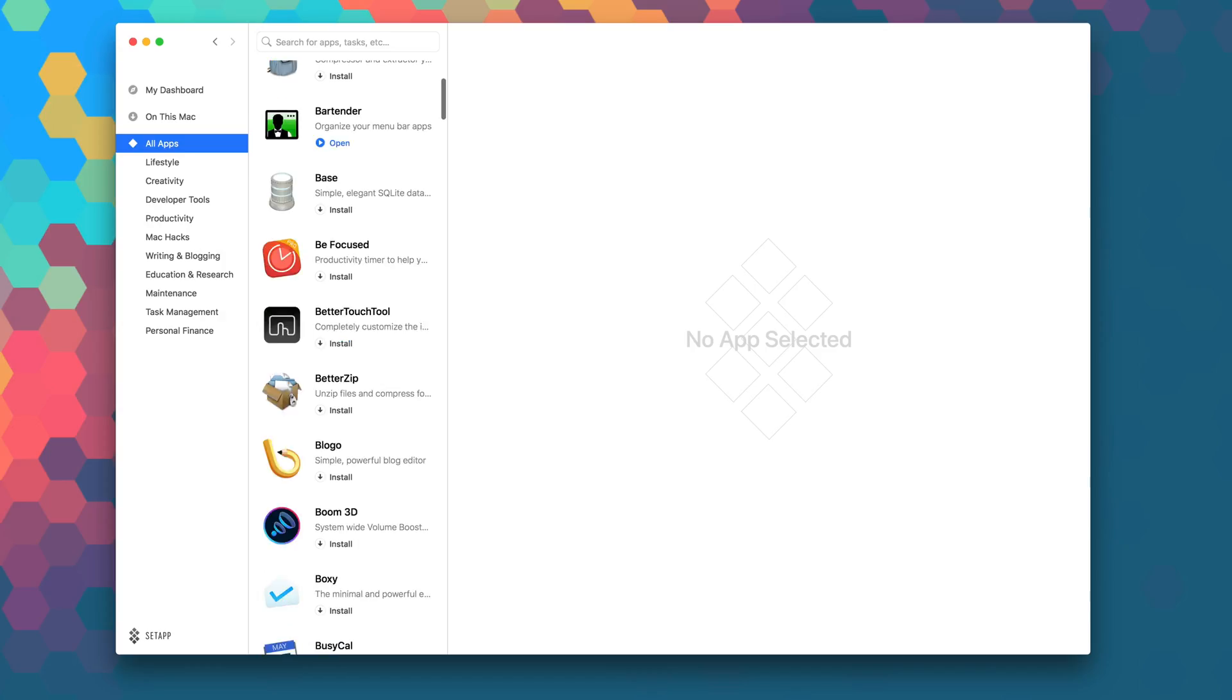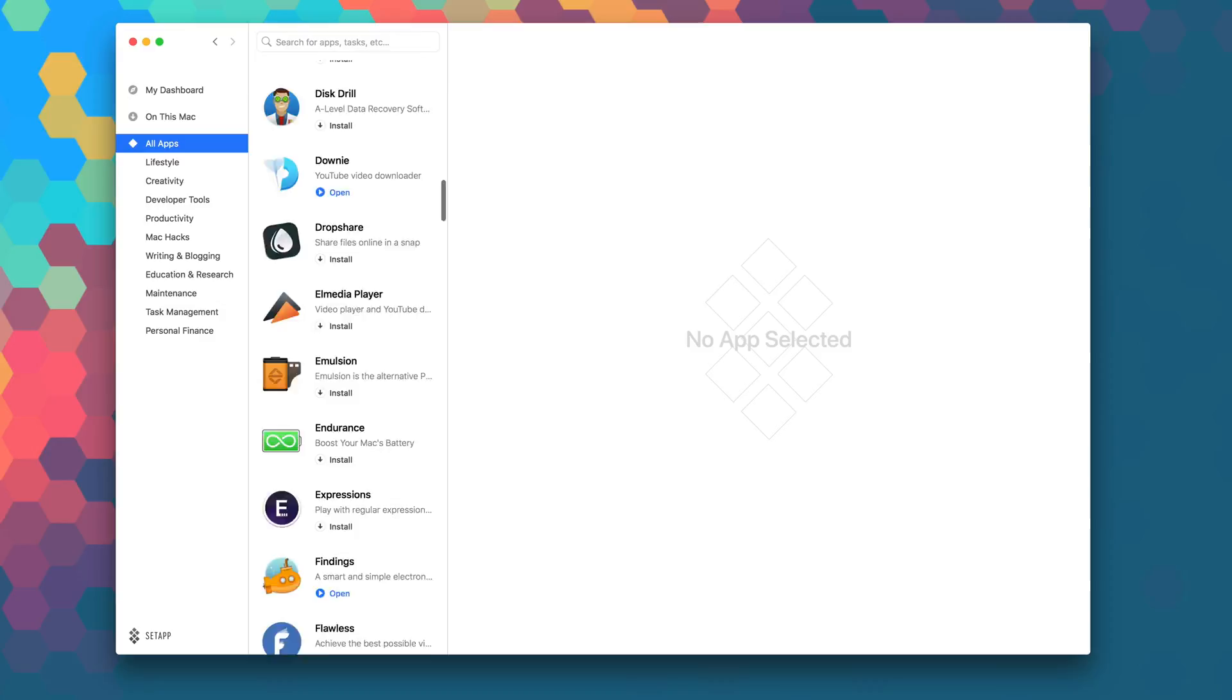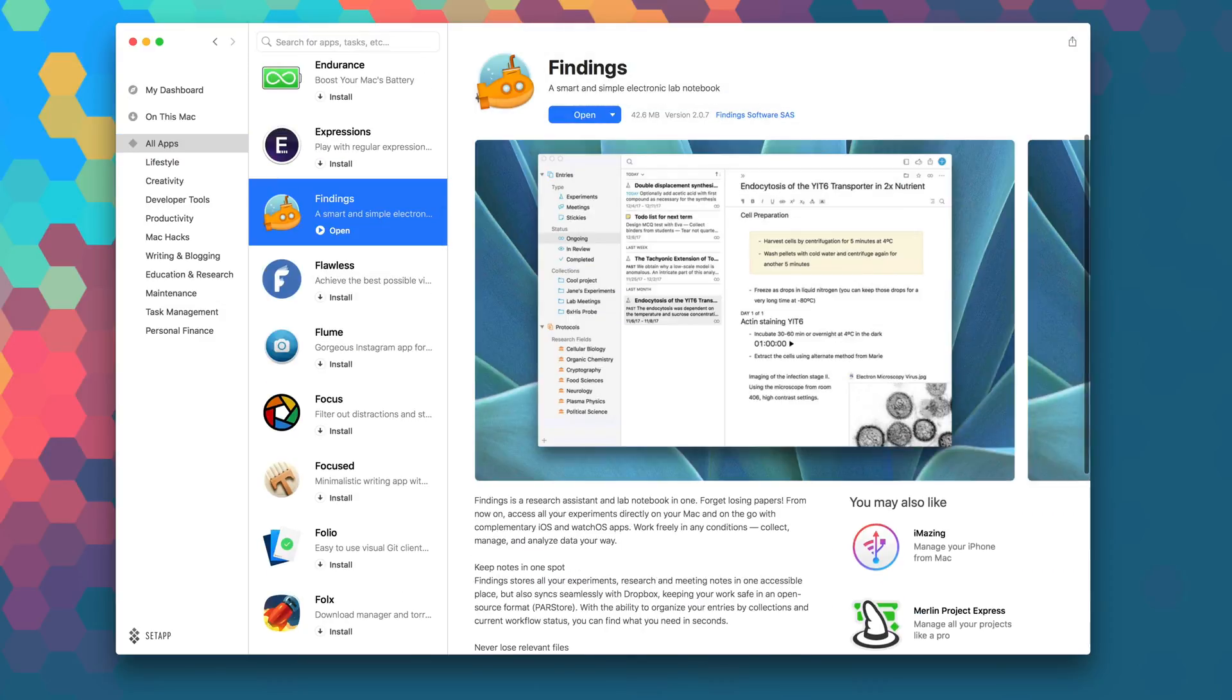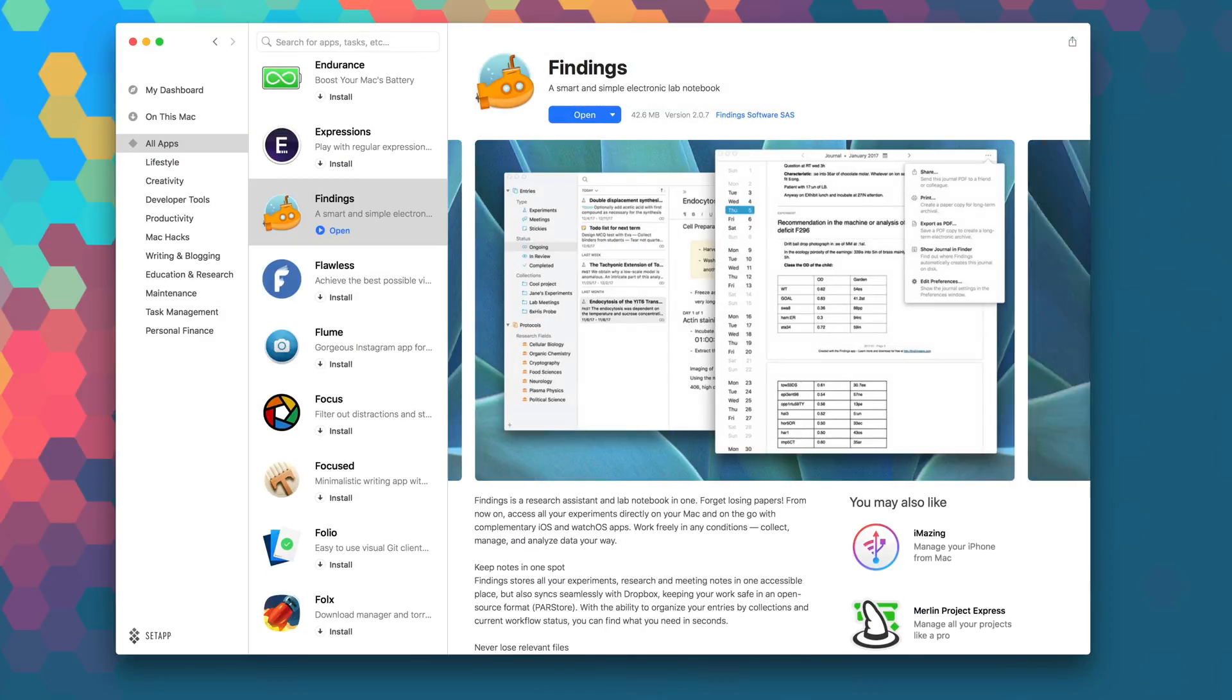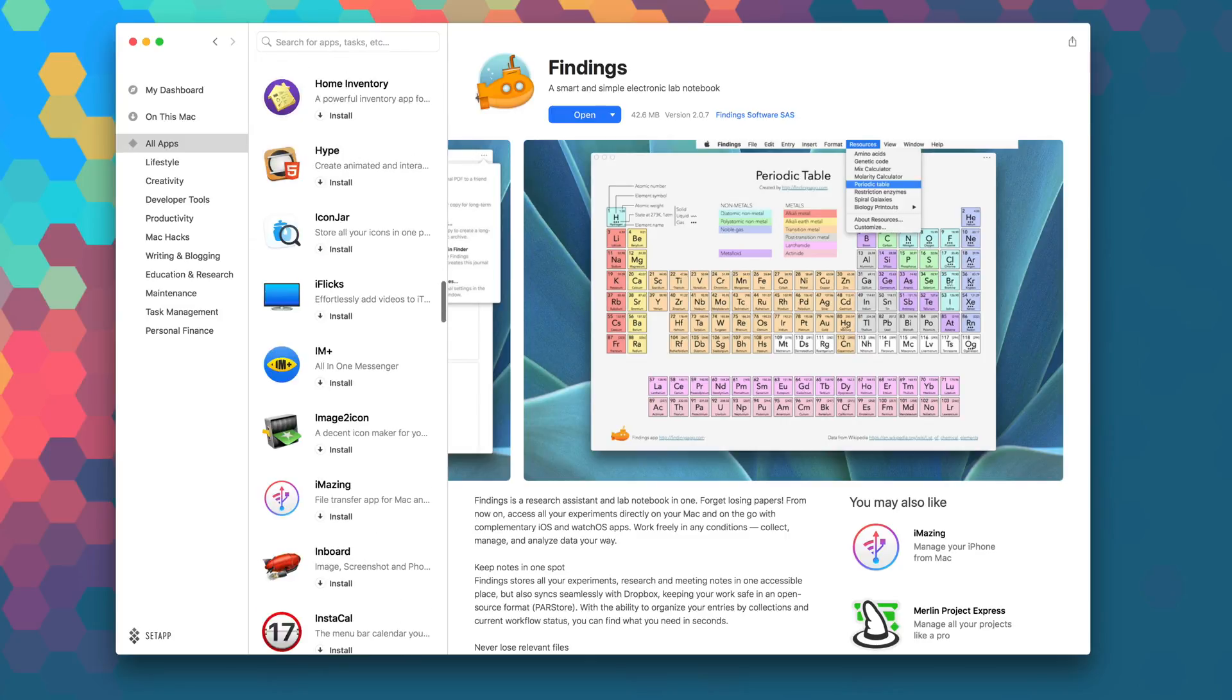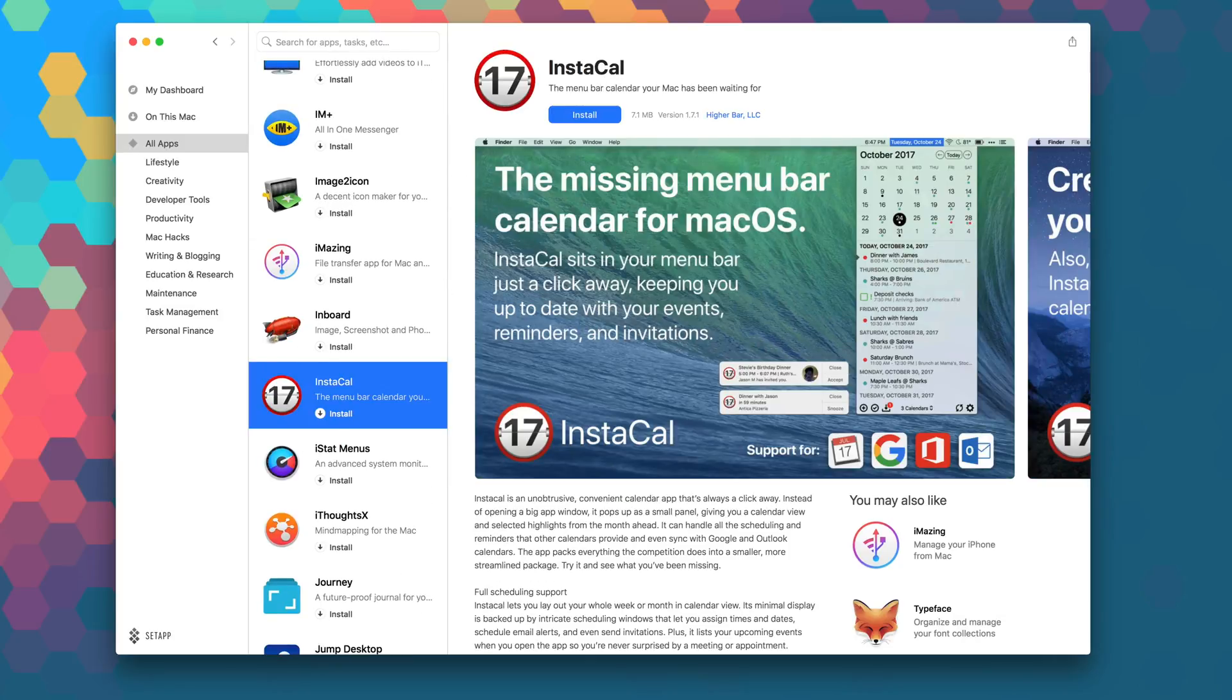Launch Setapp right now to download Timing as part of your monthly subscription, and while you're in there, be sure to explore the over 100 other apps that are available in Setapp to take your productivity and workflow to the next level.